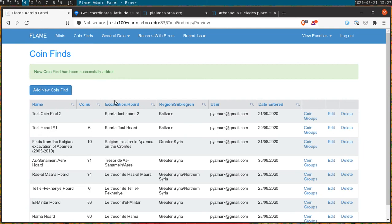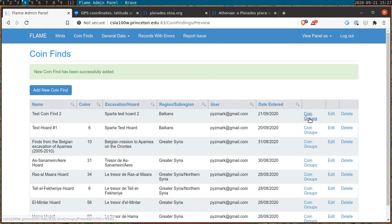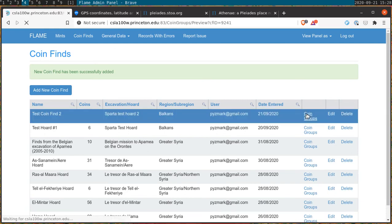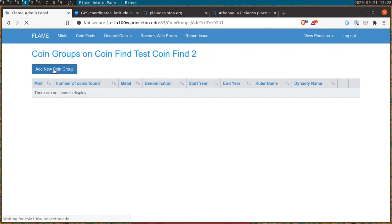Here we see that a new coin find has been added to the collection. Should we wish to edit it that can be done by clicking on the edit button. In the meantime, in order to add coin groups we click on the coin groups button. And as with coin finds we are greeted with an empty screen.